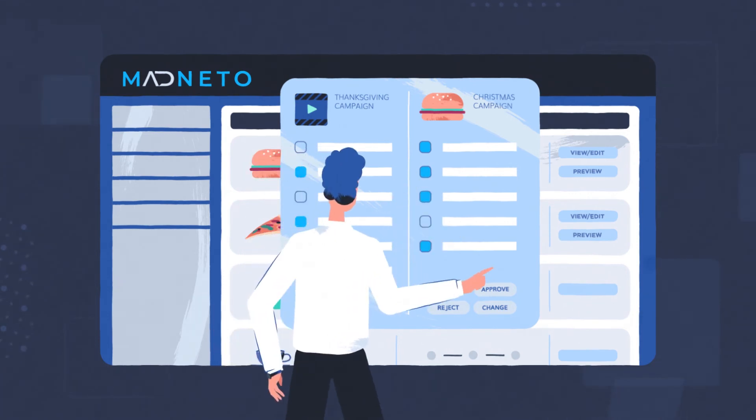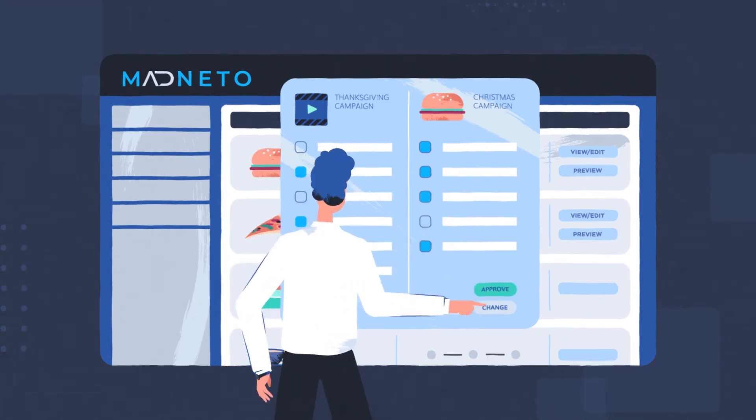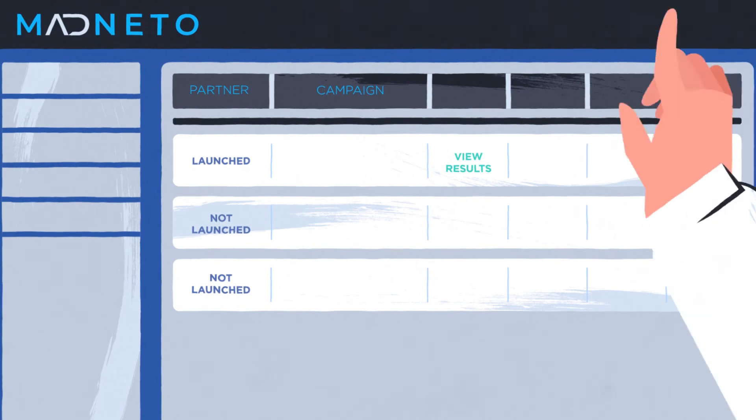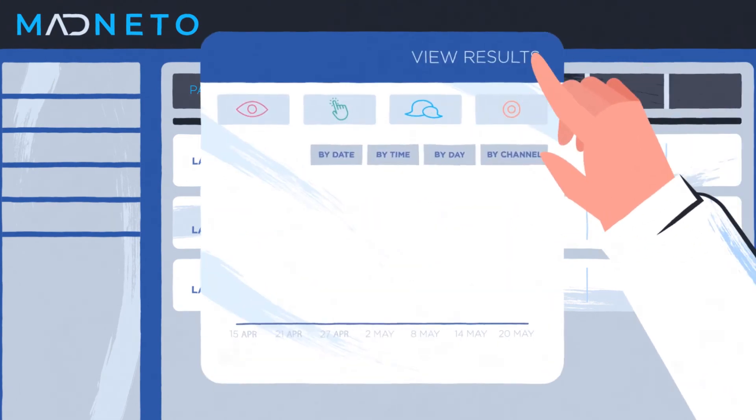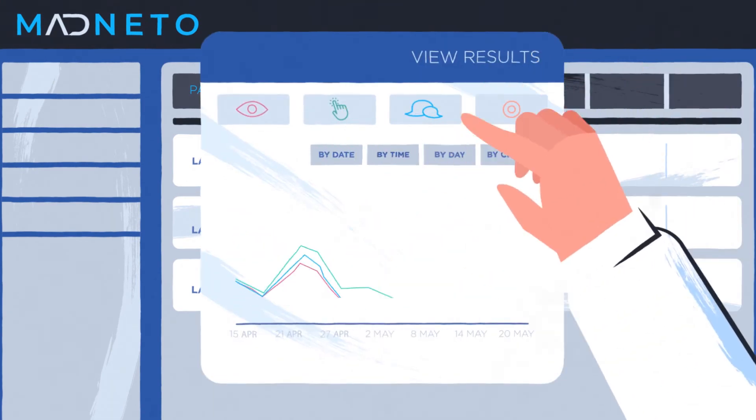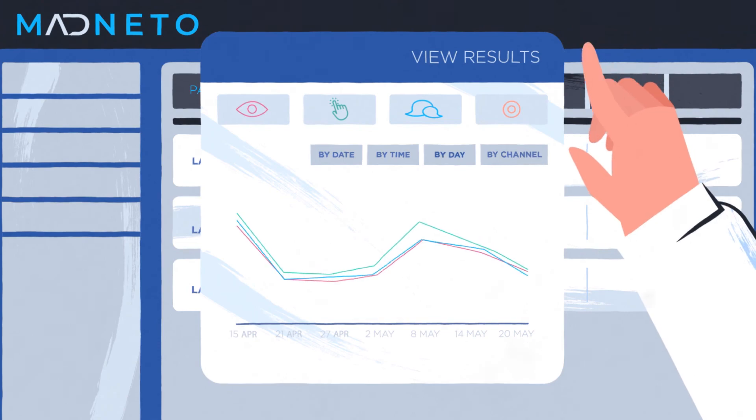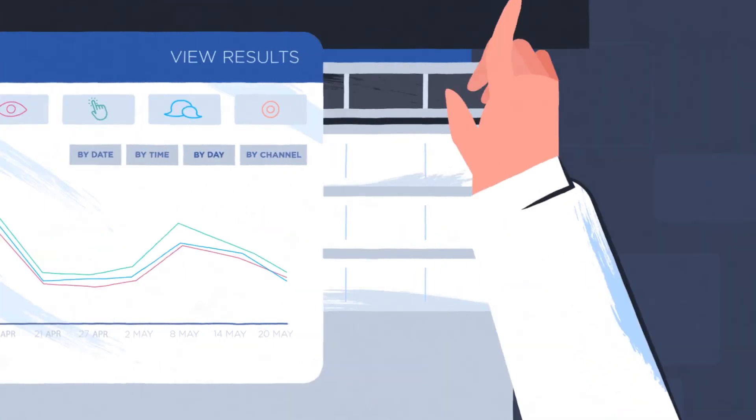Upload and approve creatives. Madneto will generate tracking pixels for each channel for you to track impressions and clicks using a real-time dashboard.